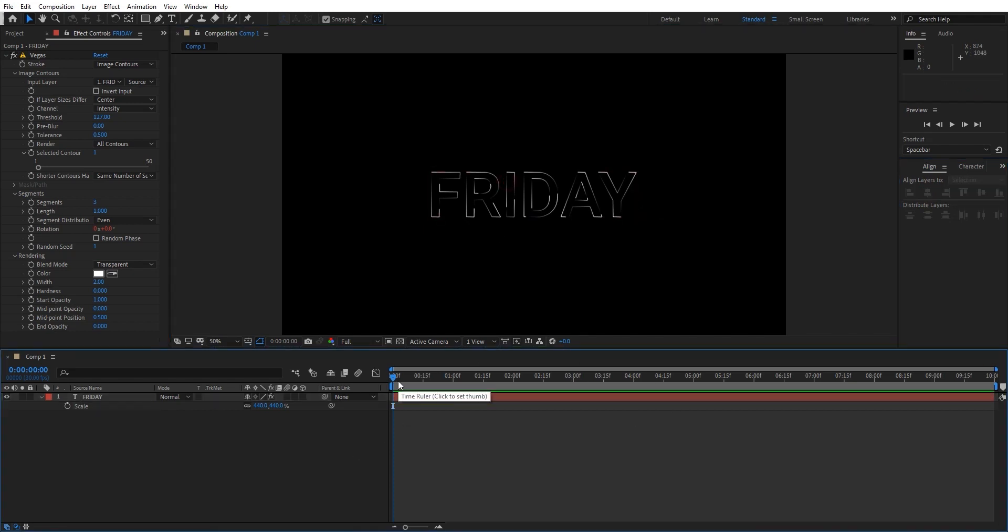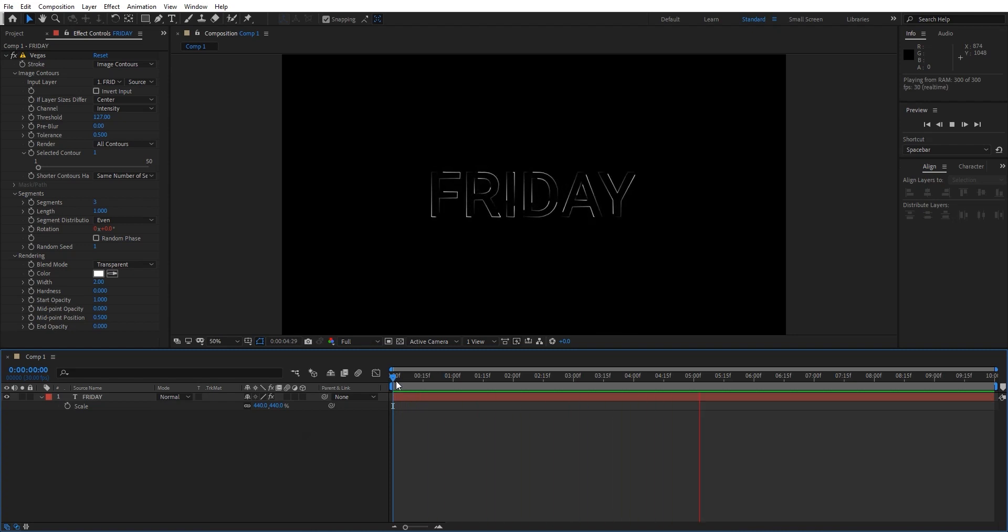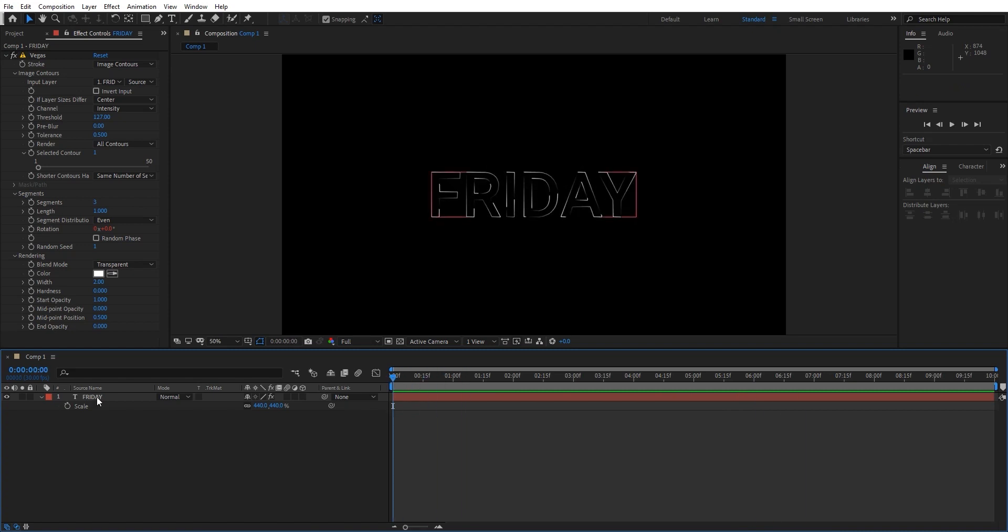Alright guys, now let's take the preview. Yes, now here you can see the animated stroke effect to the text. Now let's make it a little bit stylized. In order to add some colors to the text...